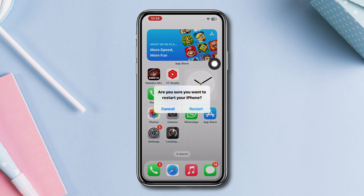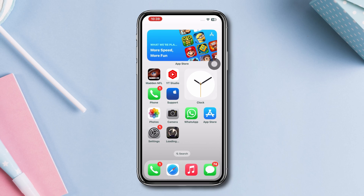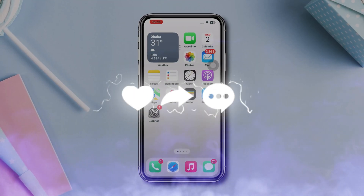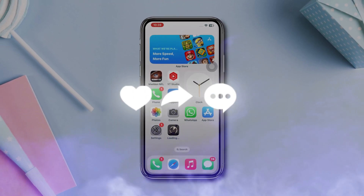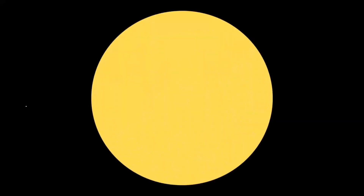After following these steps, I hope one of the processes will fix your loading screen issue on iPhone. Now, if you still have anything to ask, please ask me in the comment section. Thanks for watching. Bye.